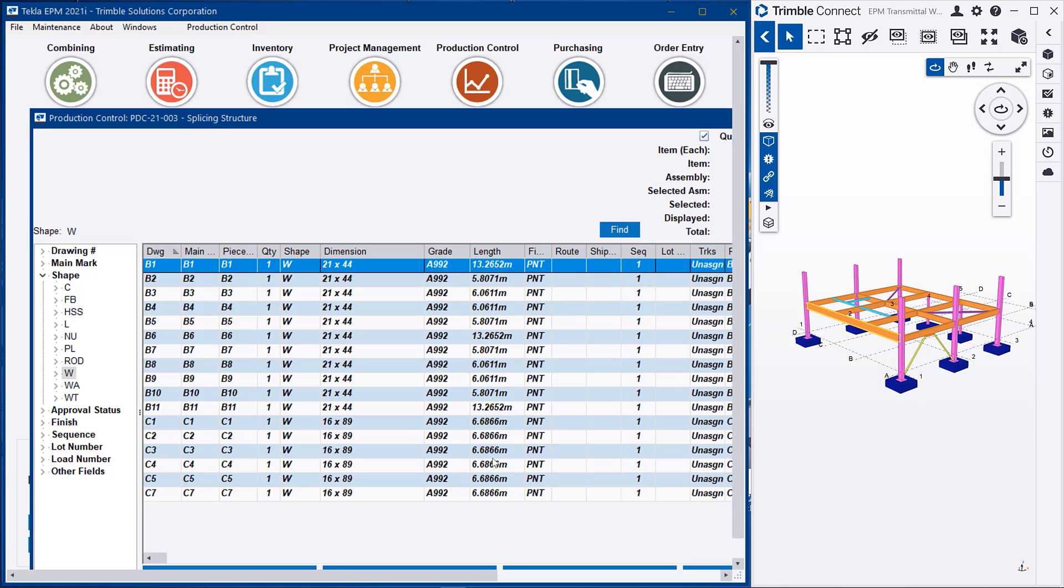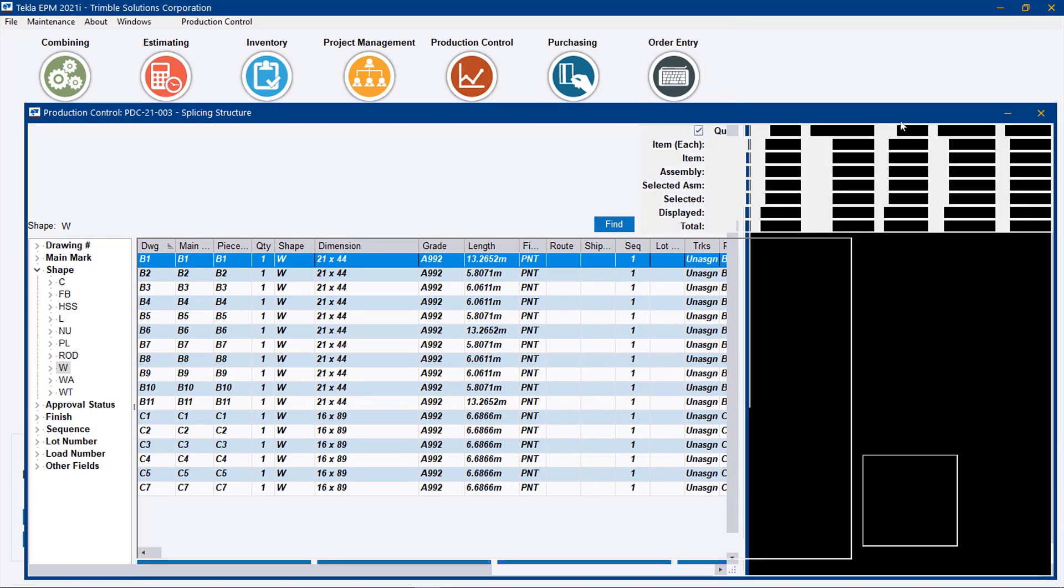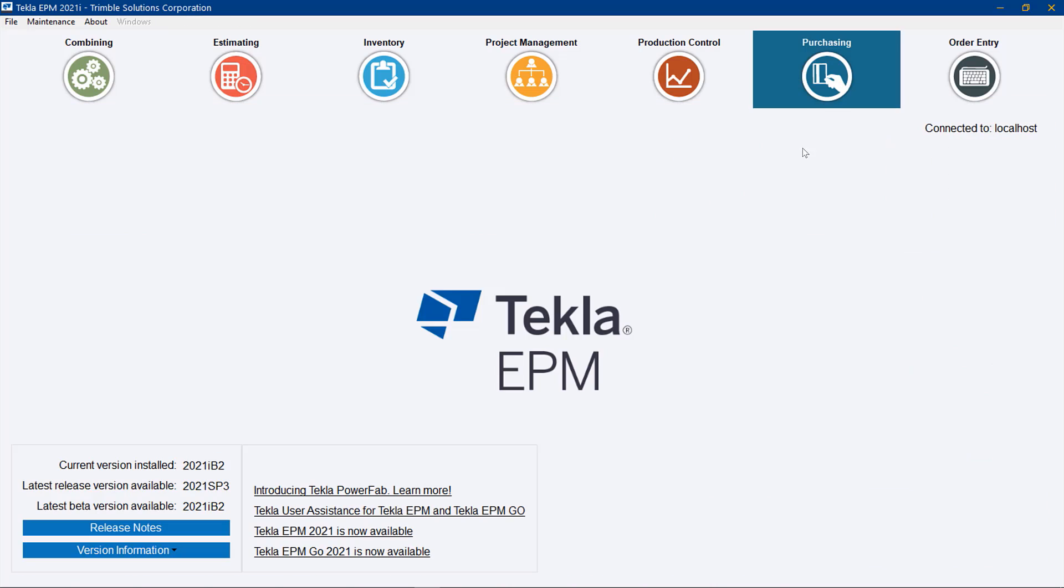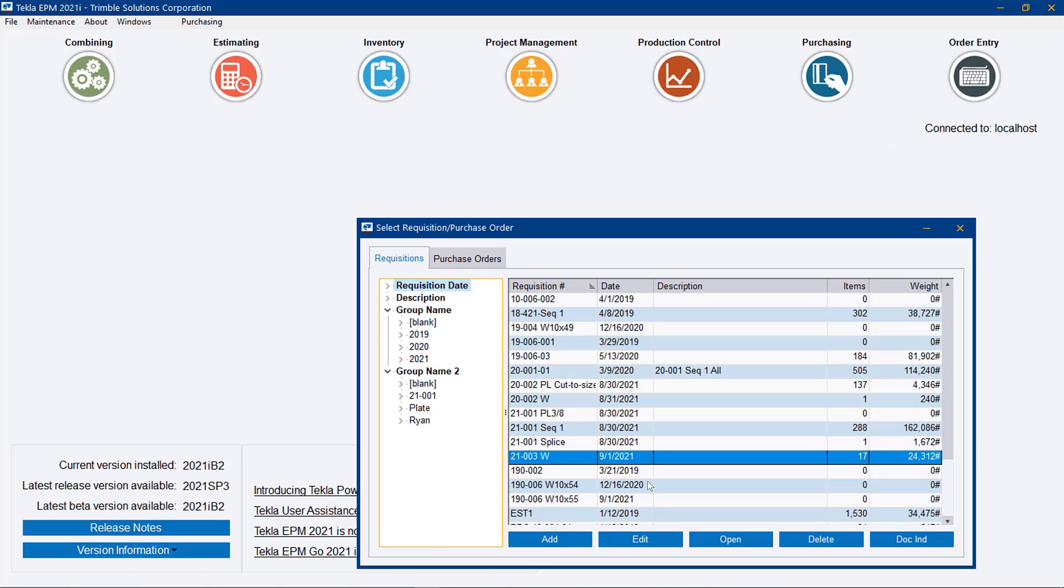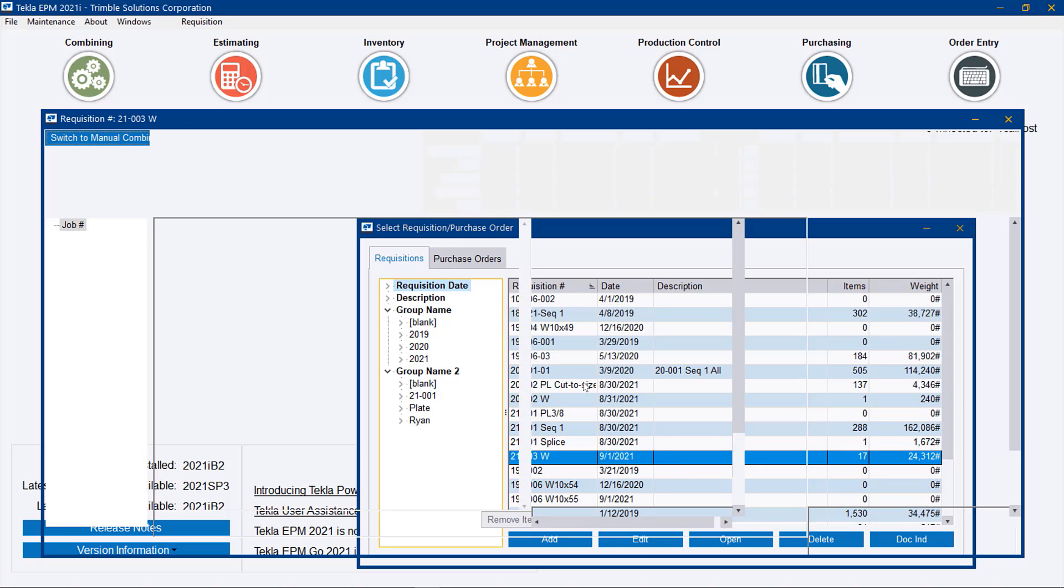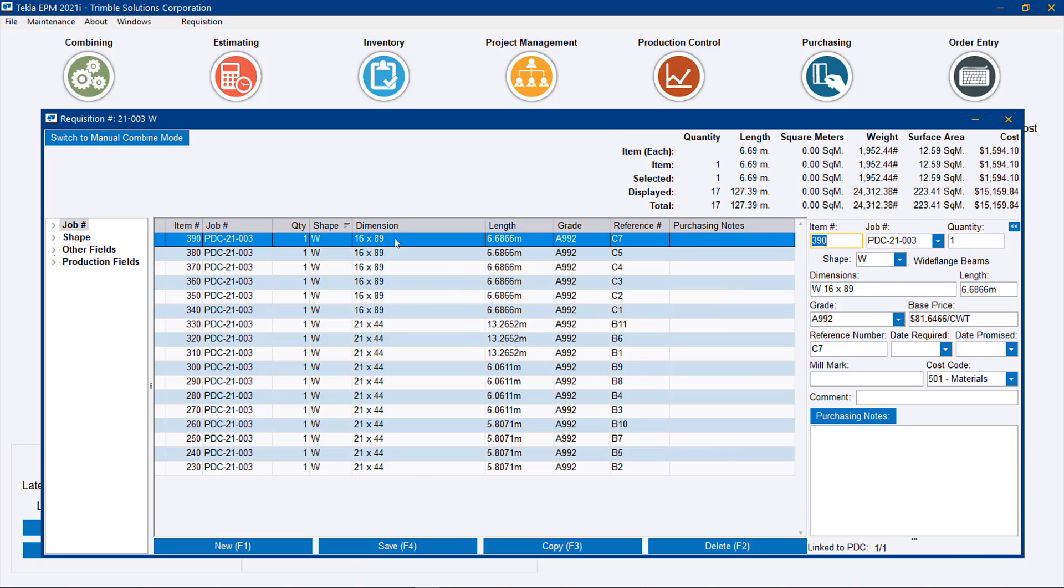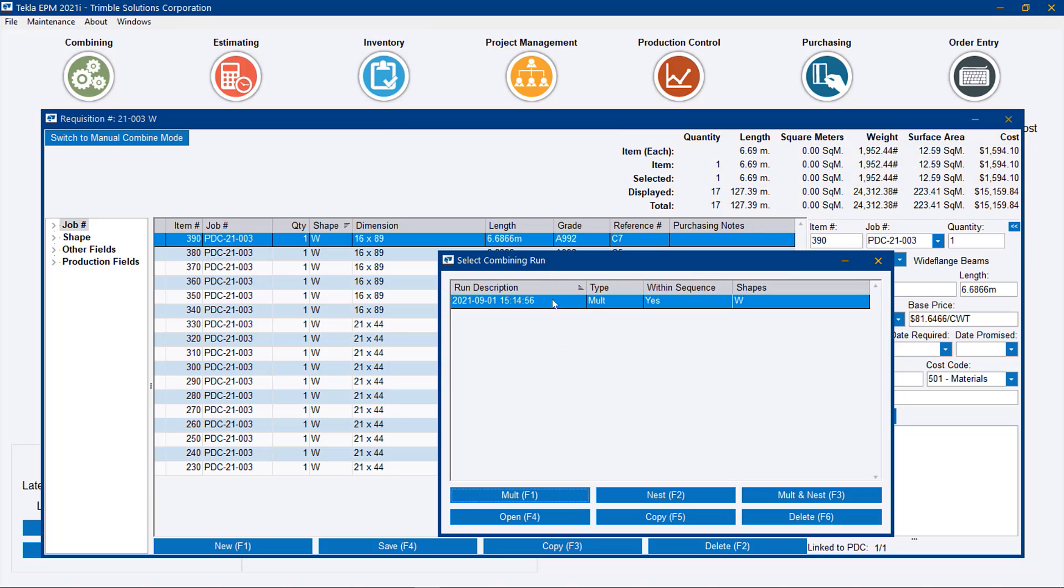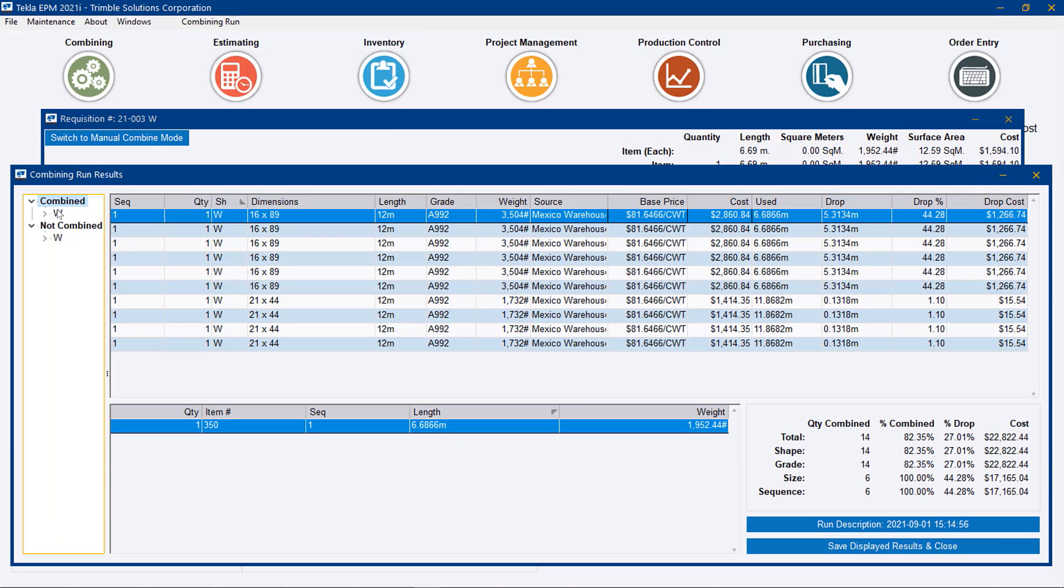I've already taken the liberty of adding these wide flanges to requisitions. And I want to show you what the nesting result looks like and why we would want a splice package. So if I head over to my requisitions and I open those and take a look, here we see those metric lengths and I've already saved a combining here for time's sake.